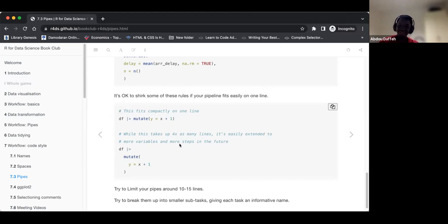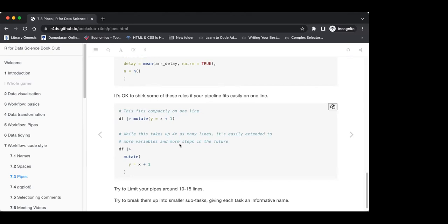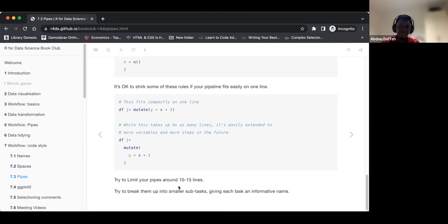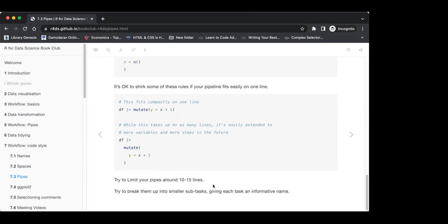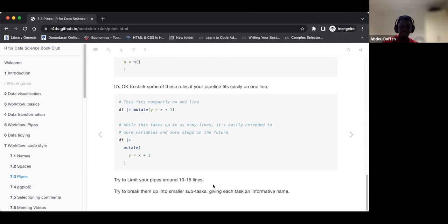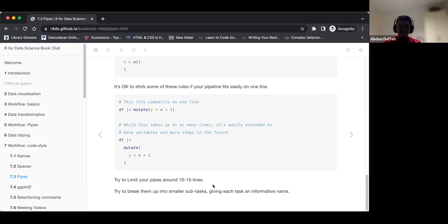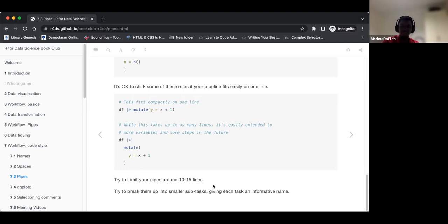But he says this is also fine — that's what the styler would do. Also, try to limit your pipe chains to between 10 to 15 lines; ideally less than 10 is better. Also try to break them up into smaller sub-tasks, giving each task an informative name within the pipe, to make it easy when you come back to your code.